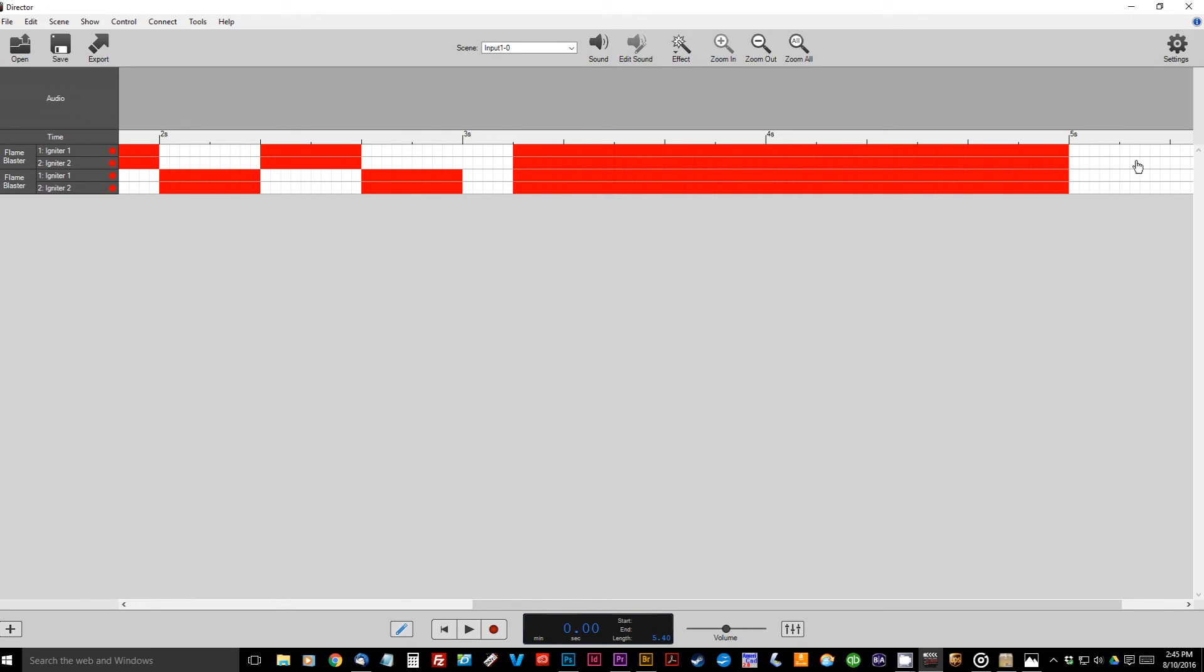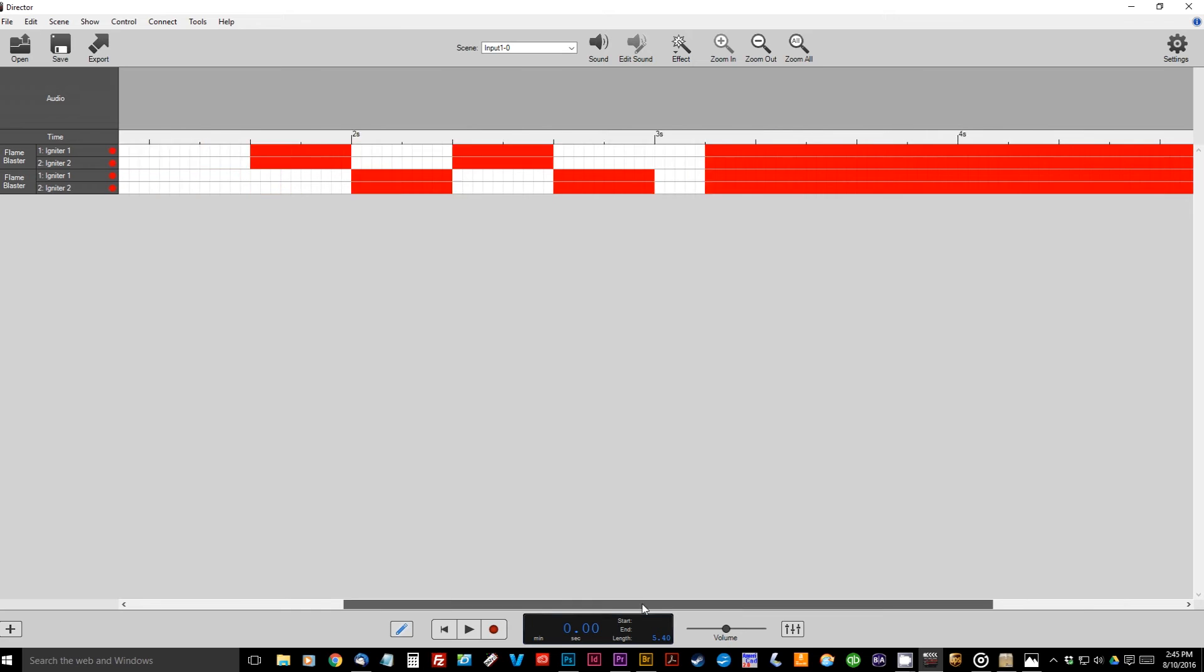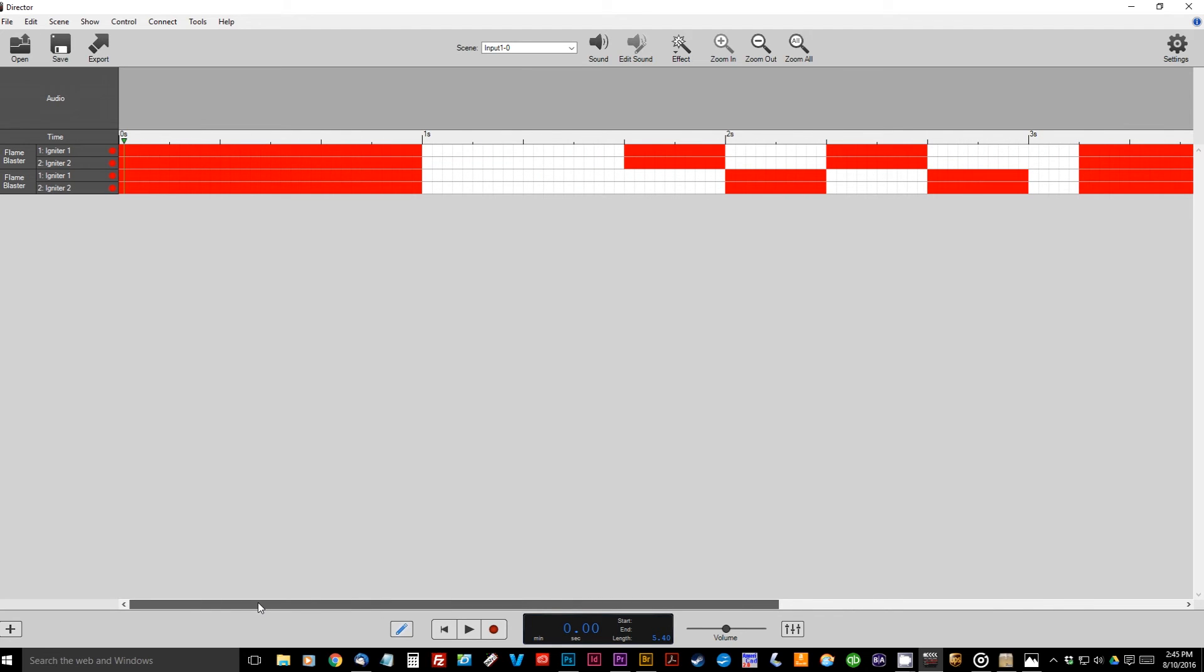And then for a finale, maybe just a quick quarter second burst from both units. Okay, so now that we've laid out our show, all we have to do is export it.